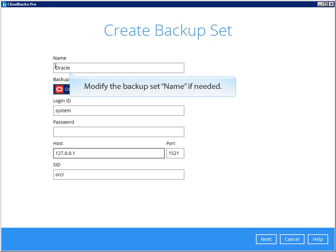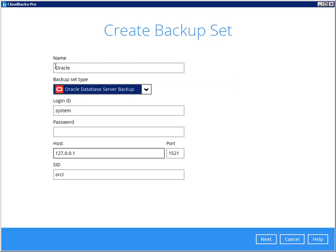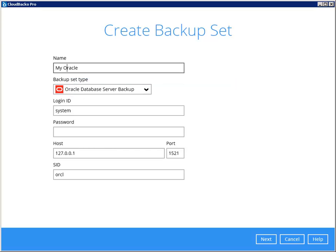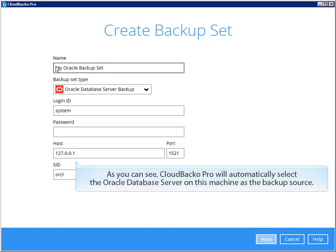Modify the backup set name if needed. As you can see, Cloud Backer Pro will automatically select the Oracle Database Server on this machine as the backup source.